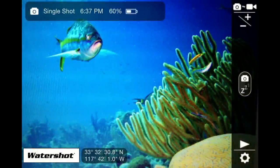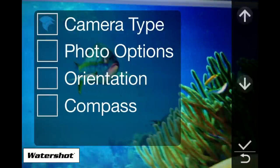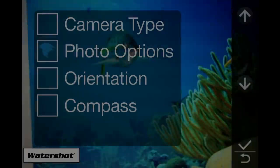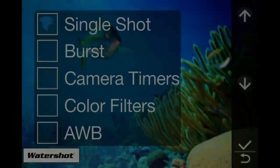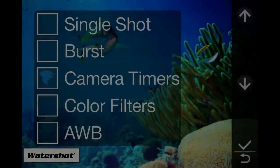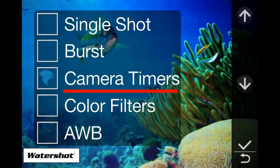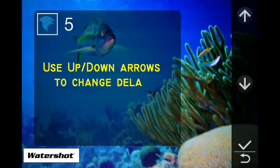To access the advanced timers, go to the action settings menu, then select photo option, then scroll down to camera timers. The self-timer allows you to take a picture after a certain amount of time.